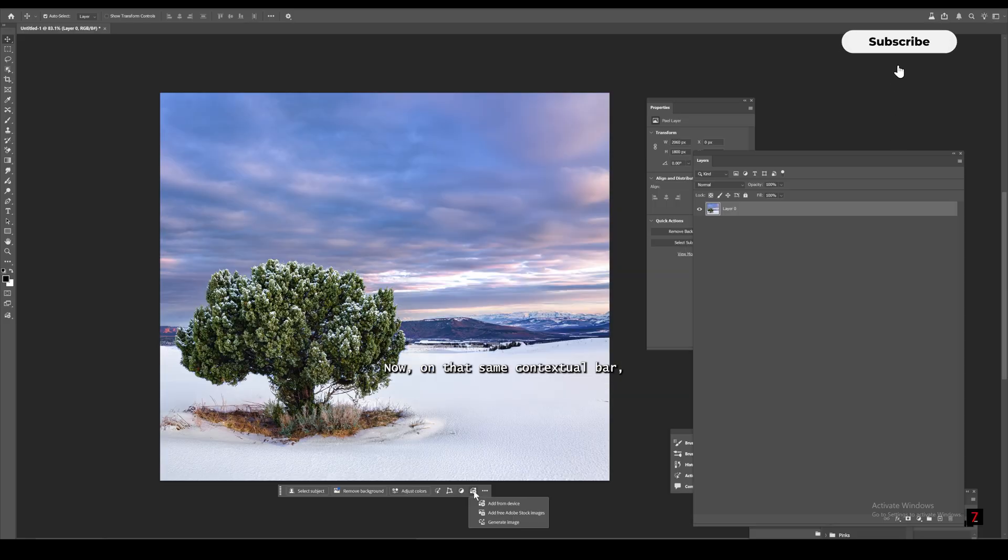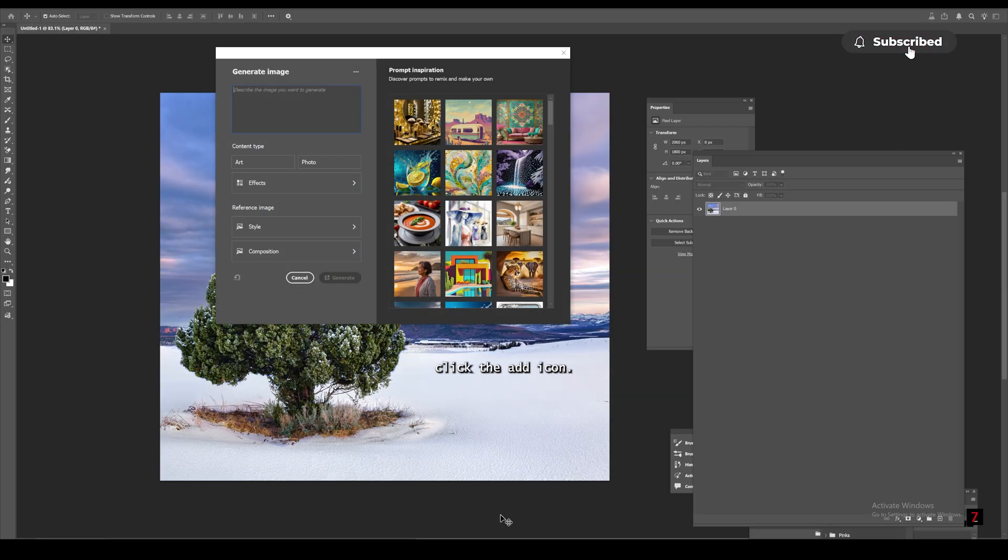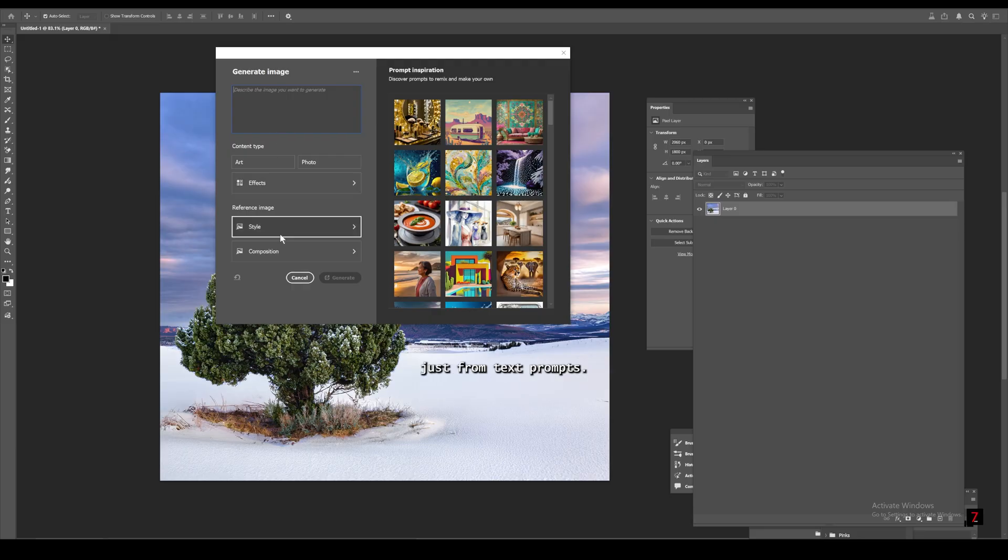Now on that same contextual bar, click the Add icon. Here you can generate completely new images just from text prompts.